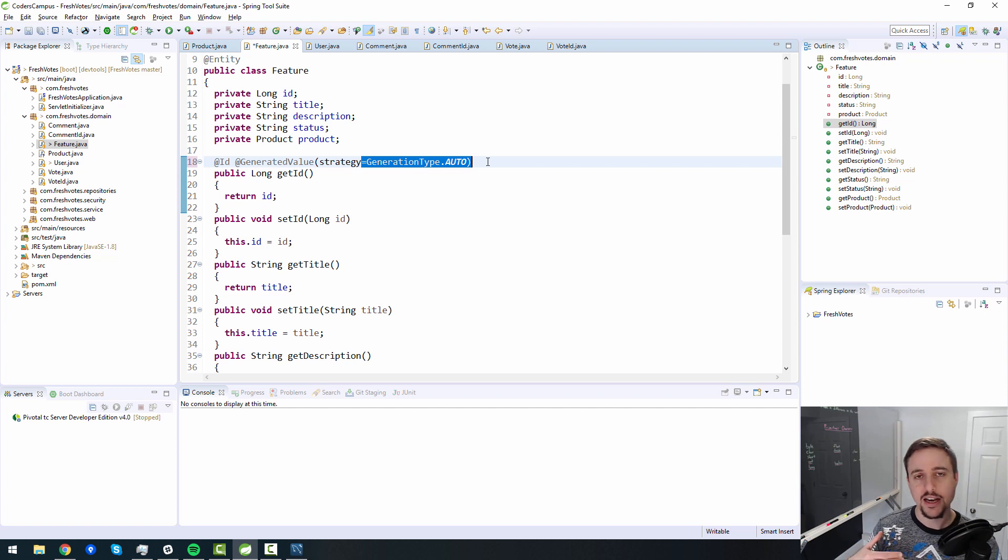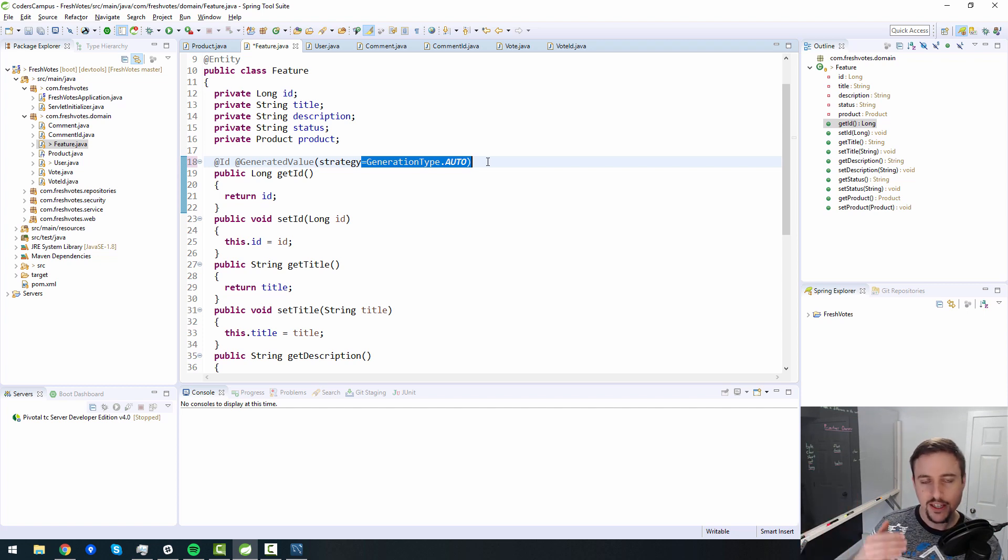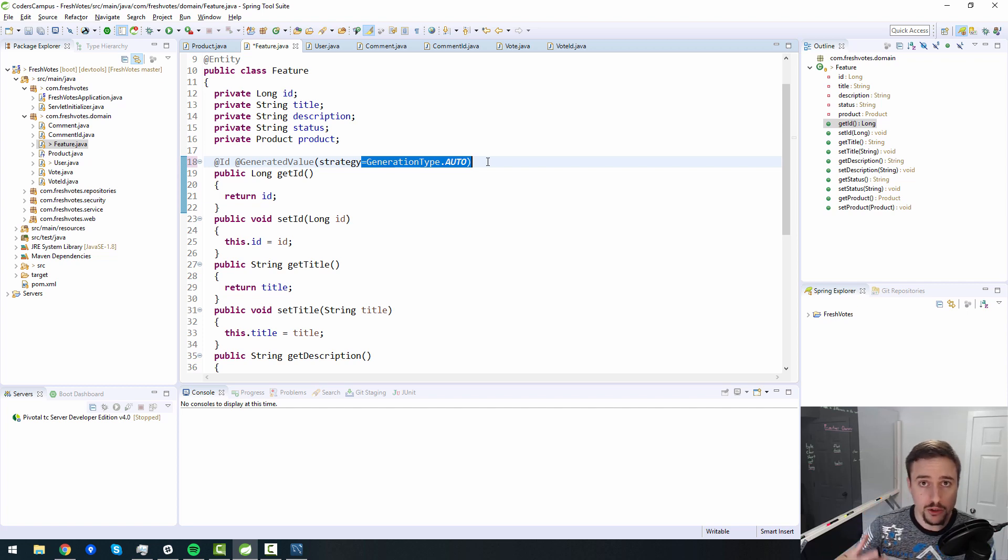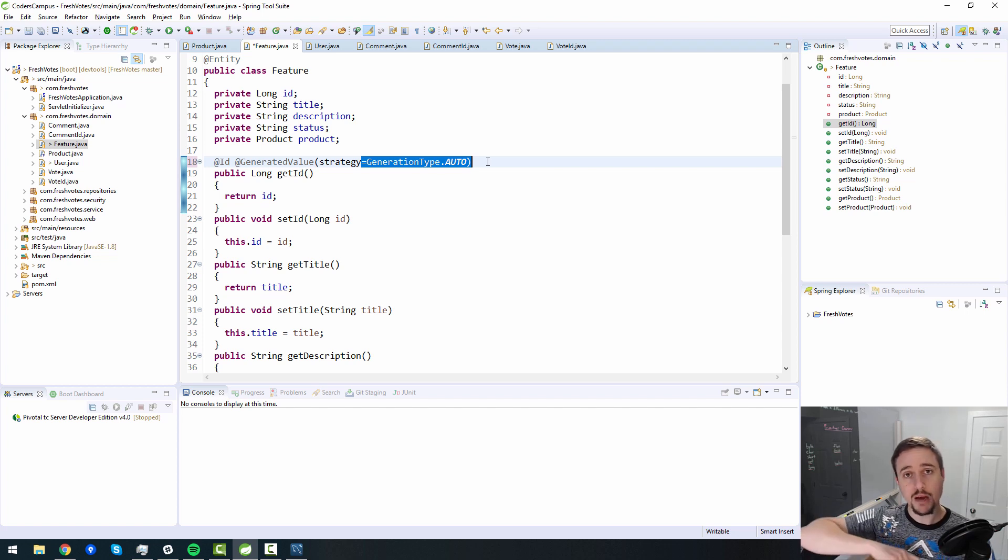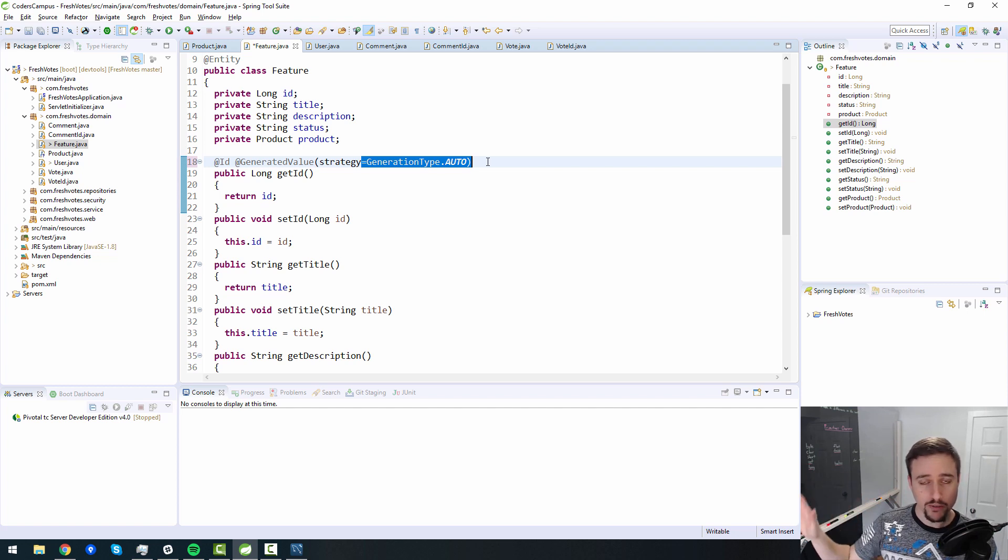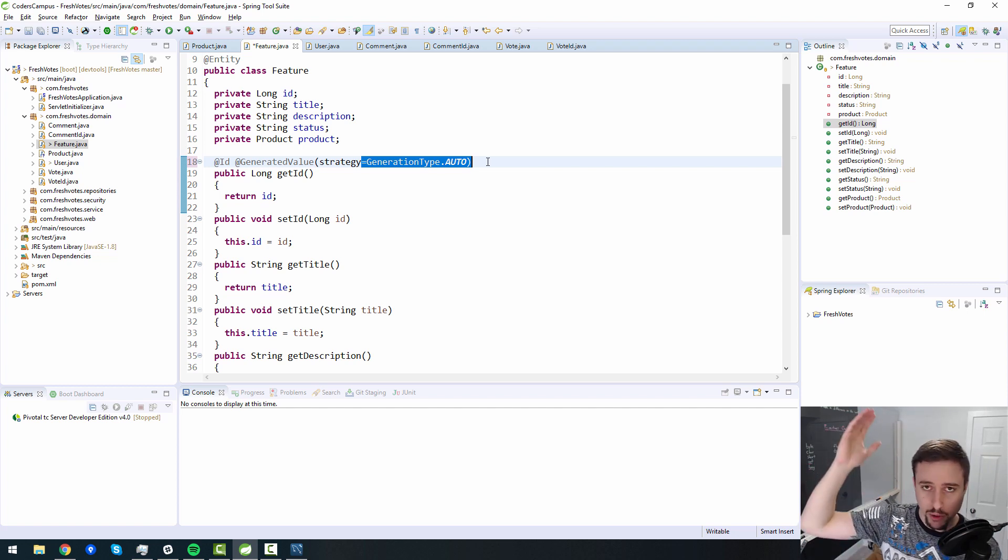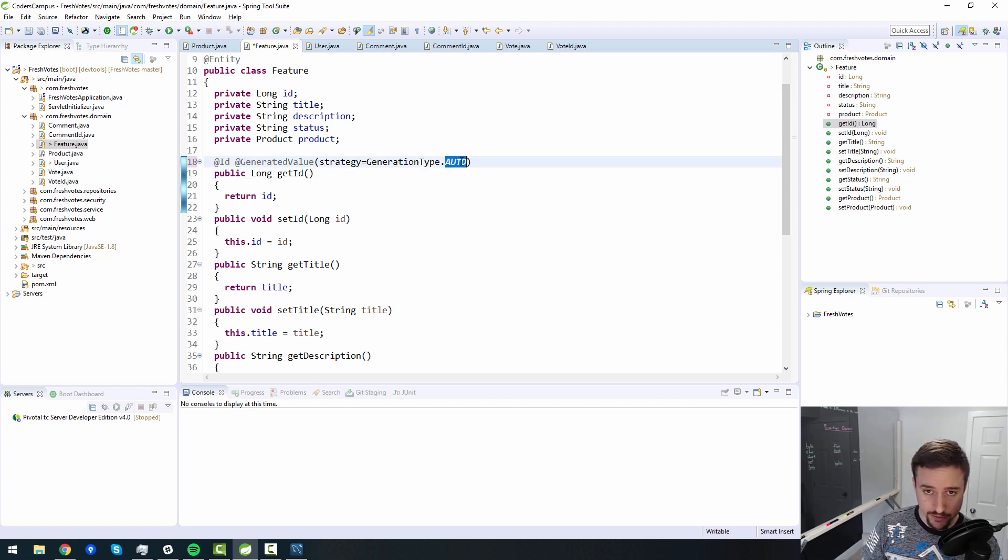what it did was it just did what we wanted to do, which is leveraging the native auto increment inside of MySQL. But then when we upgrade to spring boot two or 2.1, or whatever the version is, and it upgrades hibernate to, I think, five, 5.2, 5.1, whatever it is, this behavior is different.